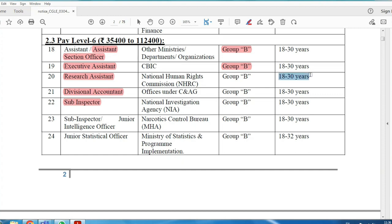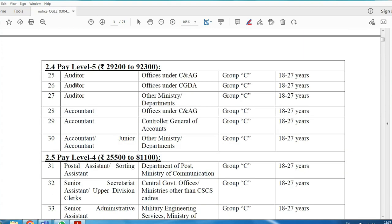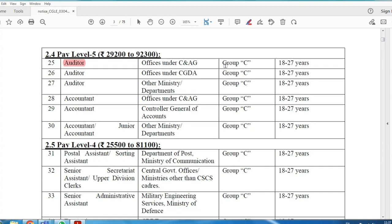Junior Statistical Officer is a Group B post with age limit 18 to 32. The pay scale is Level 6, with salary ₹35,400 to ₹1,12,400. The Auditor post has three openings and is a Group C post with age limit 18 to 27, with age relaxation available — pay scale Level 5: ₹29,200 to ₹92,300.